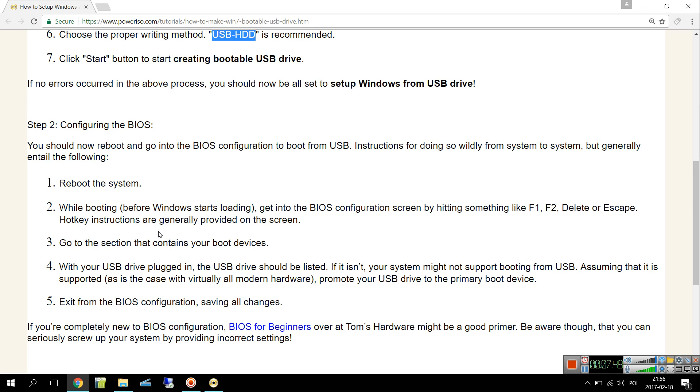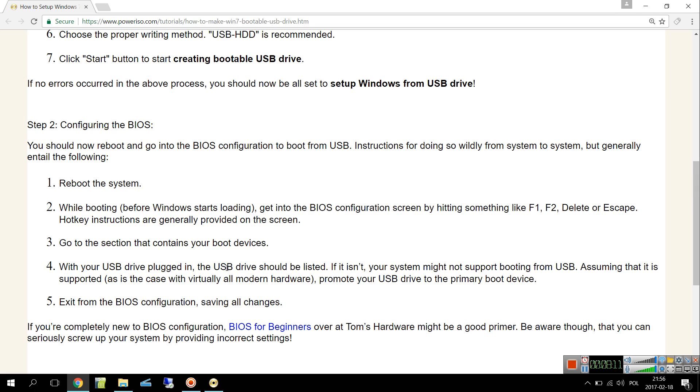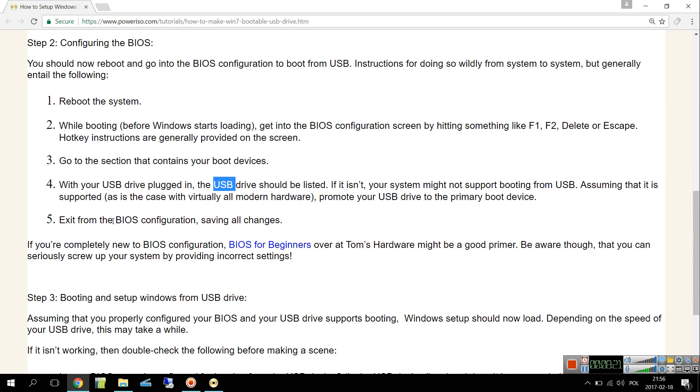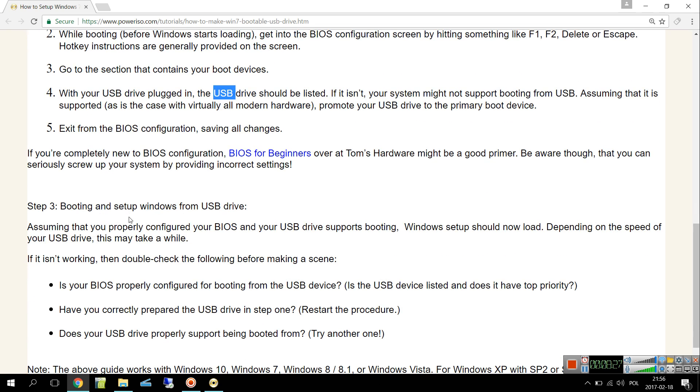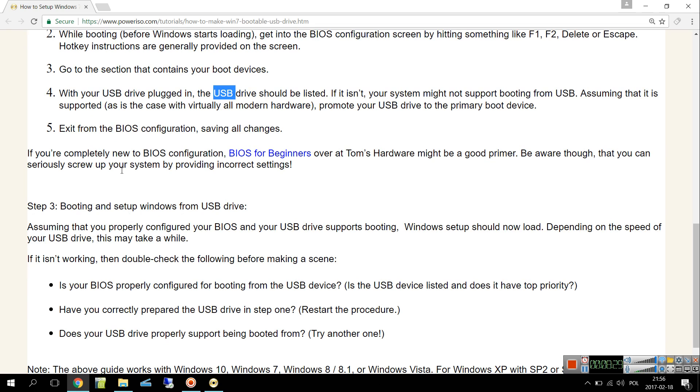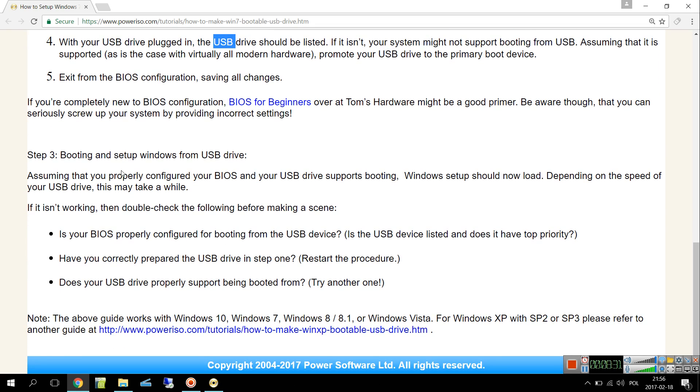Go to the section that contains your boot devices. With USB drive plugged in, the USB drive should be listed. If it isn't, your system might not support booting from USB. I have not only USB selection choice, but it was also called USB HDD or something like that. I recommend you to use USB HDD if there is something like that. Exit from the BIOS configuration, saving all changes. Usually F10 makes that - exits and saves changes.